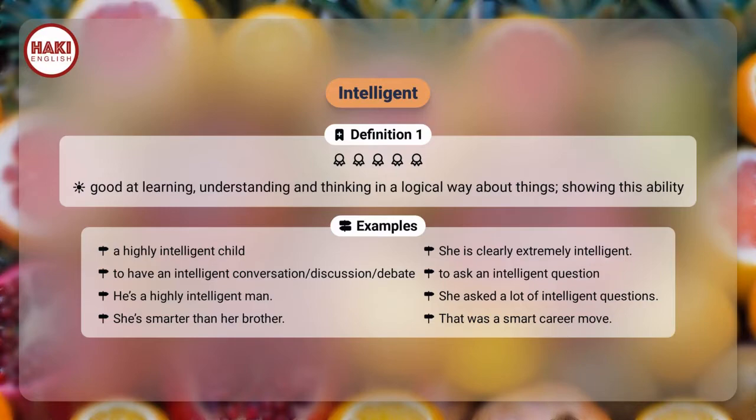A highly intelligent child. She is clearly extremely intelligent.